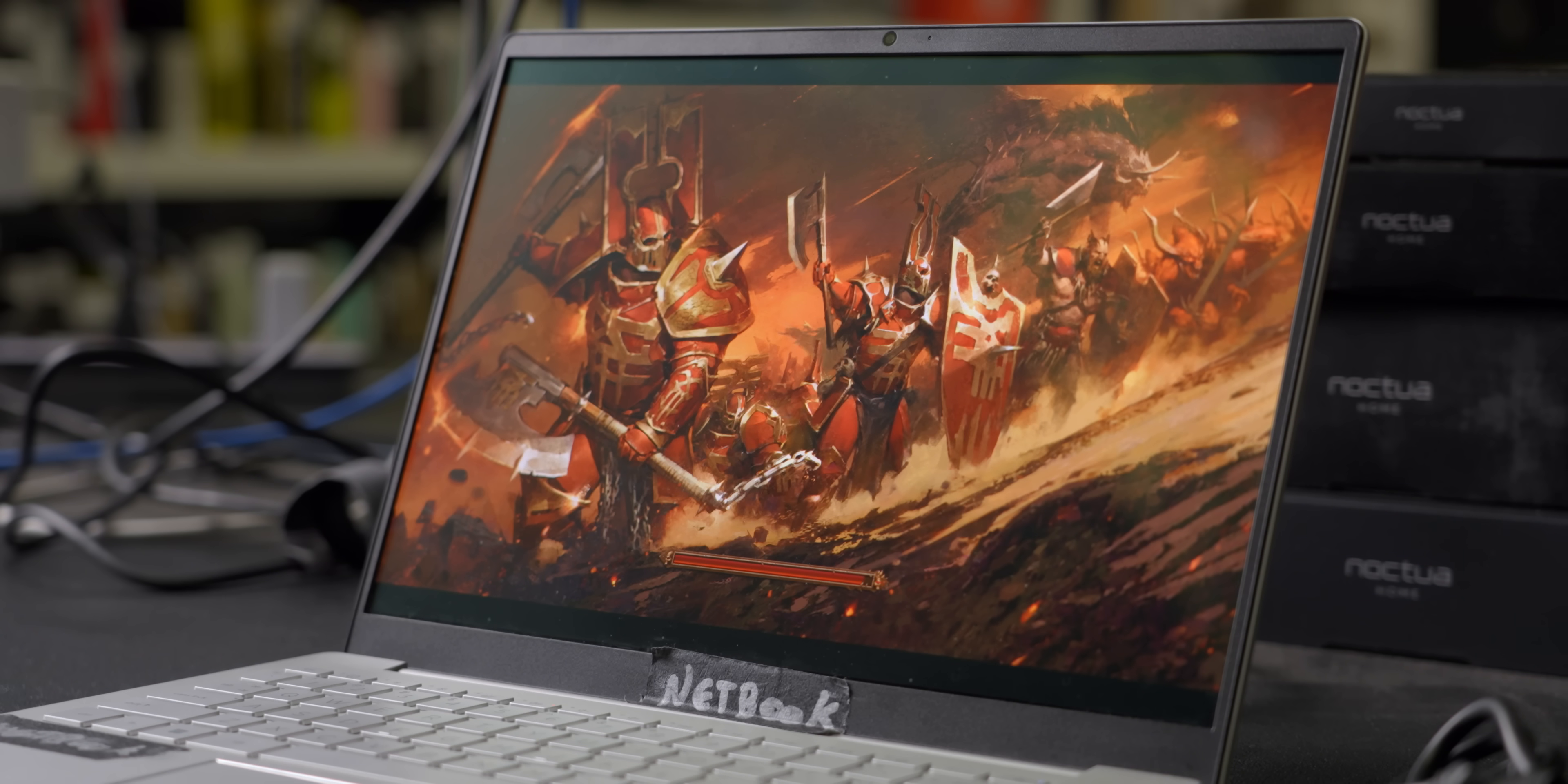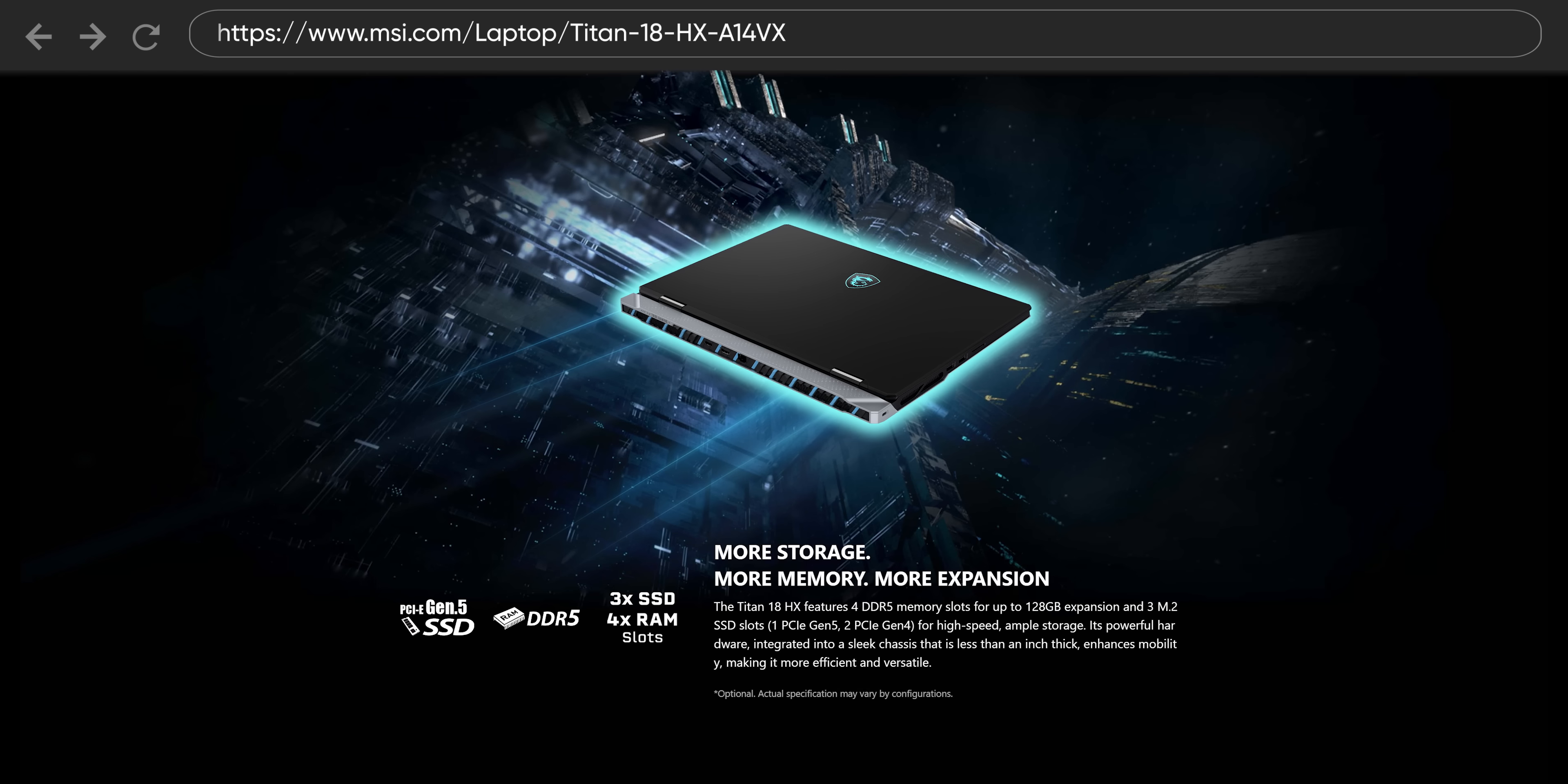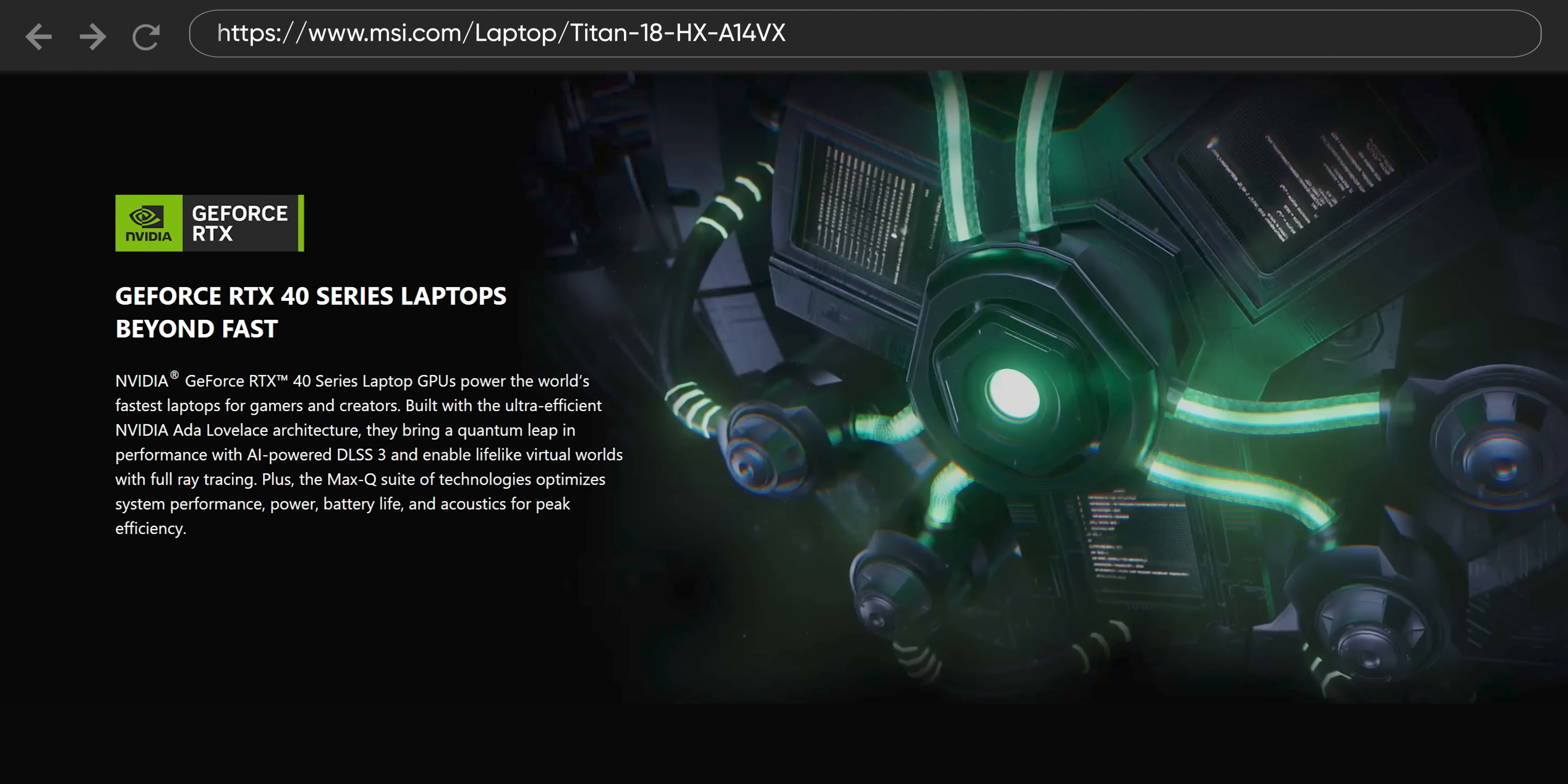For example, if we're looking at a netbook that scores under 20 FPS or just straight-up DNFs, we'll focus on lighter eSports titles rather than wasting time on Cyberpunk. In the case of the Titan 18HX, with an Intel Core i9 14900HX, 128GB of DDR5 memory and an RTX 4090 mobile GPU, we'll be looking at numbers so high we can assume that Dota 2 runs fine and move on to other things.